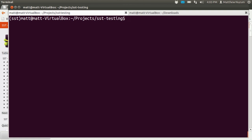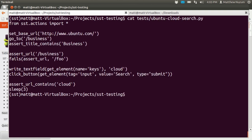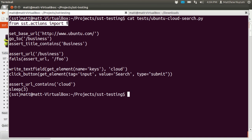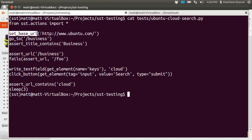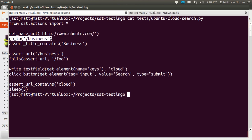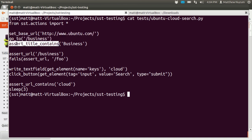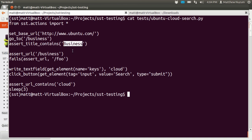I have created a folder called tests, and in that folder I've created a script that's going to go to the website and ensure that the search feature works as expected. It's pretty simple. The first line just imports the tools. After that, we're going to set the address to Ubuntu.com. We're going to go to the business page. We're going to check that the title of the business page actually has the word business in it.